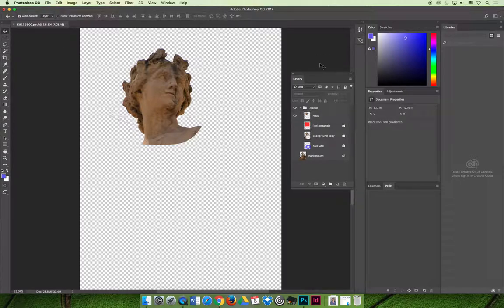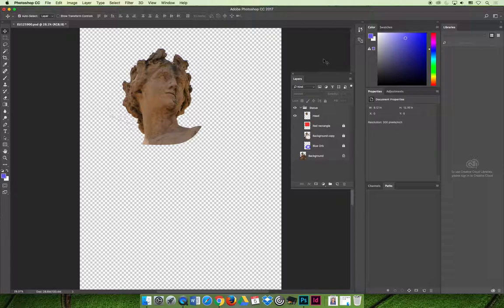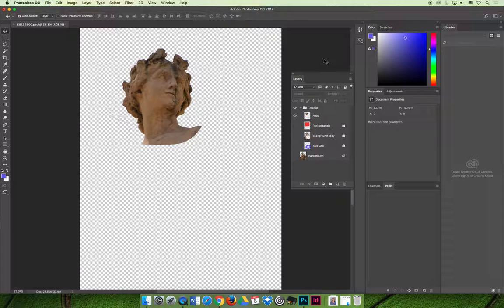I also like to color label layers. It could be as simple as saying like this layer is good to go. It doesn't need any more editing or red stop. Take a look at this, or I'm visual.